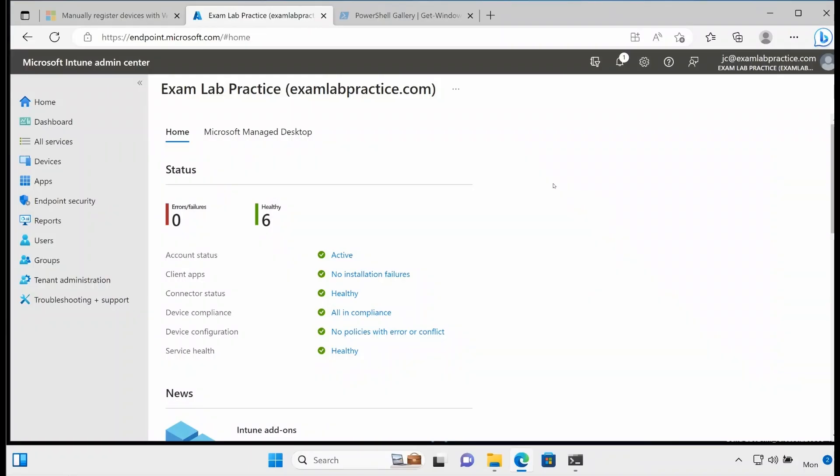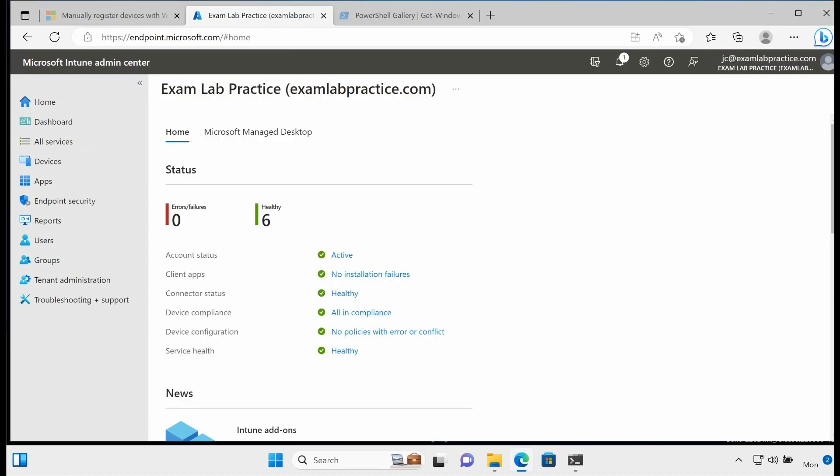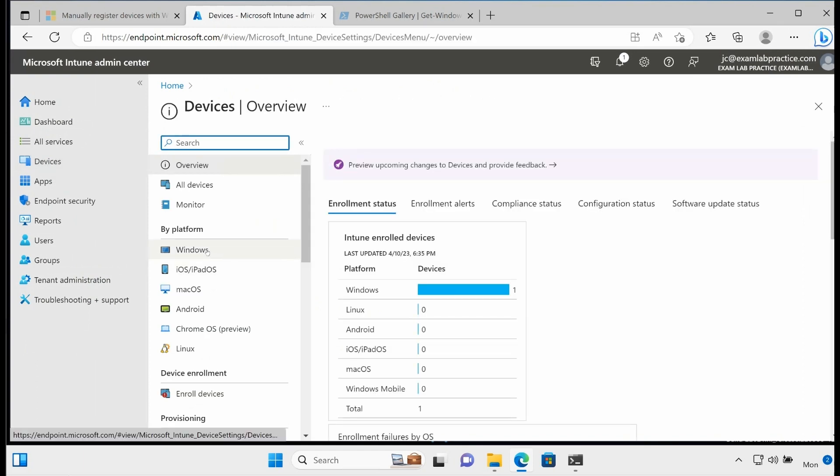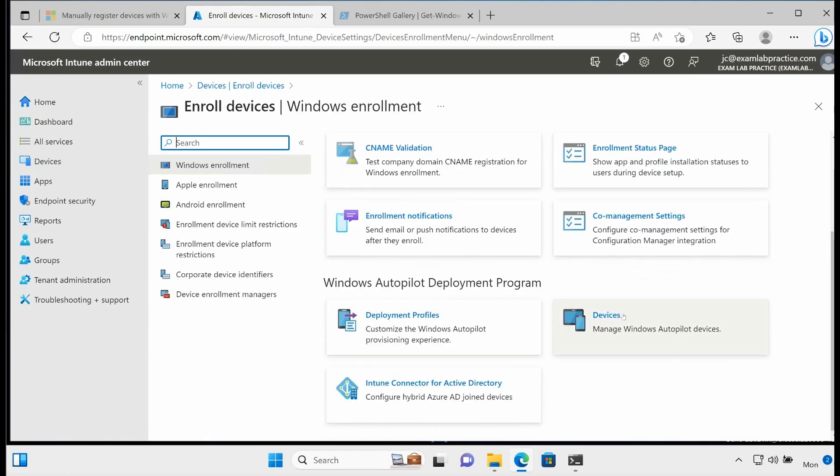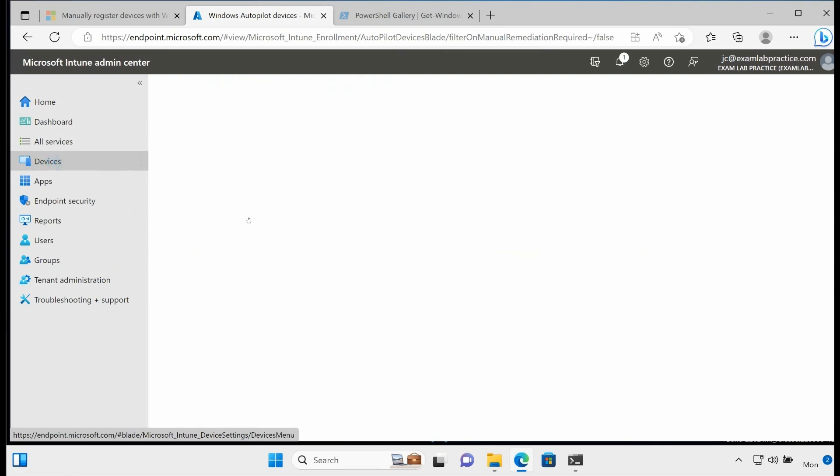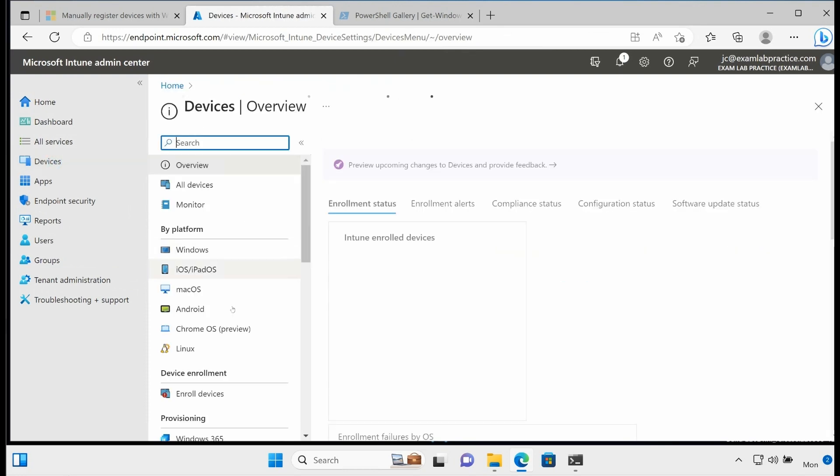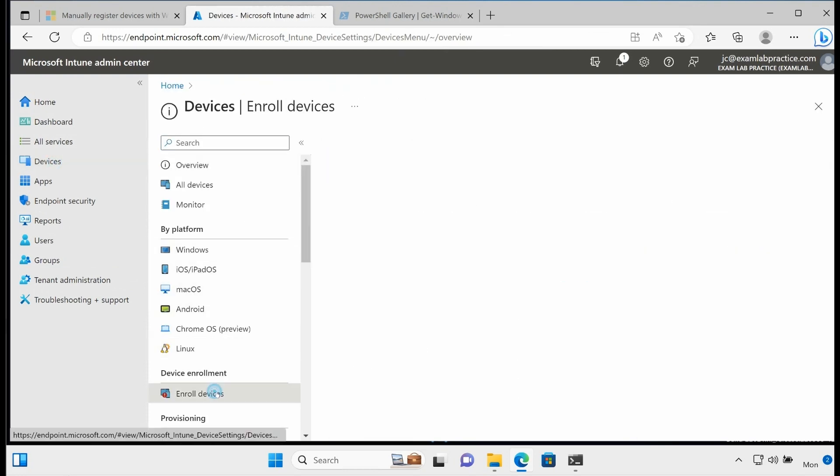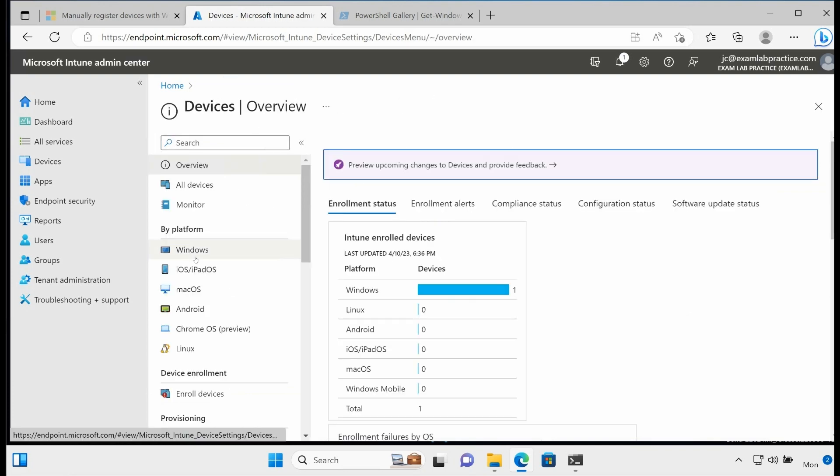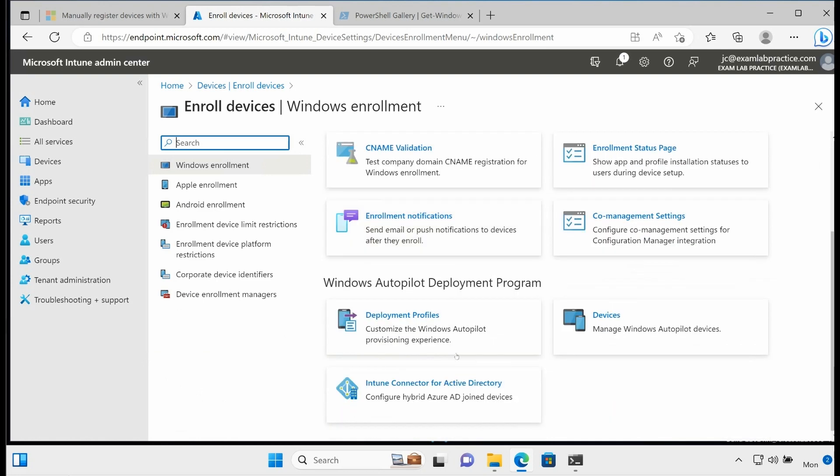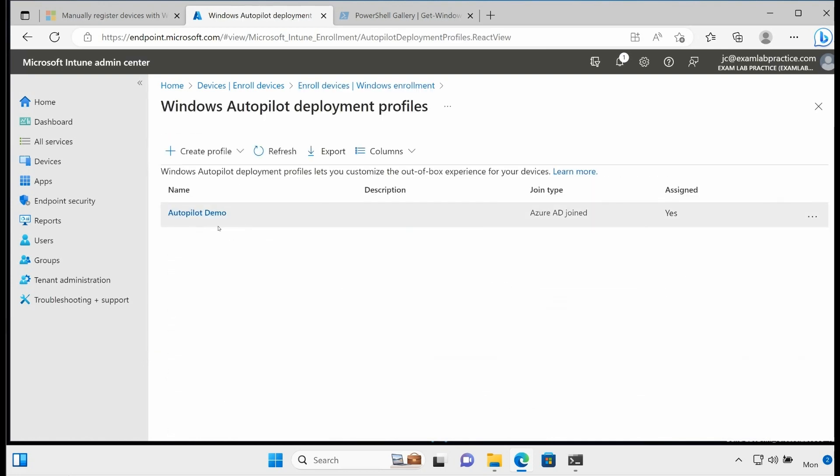Okay, so here I am back on this machine. This is the machine that I gathered the device ID for. We've already added that device ID right here in the autopilot. We've created a group for our autopilot and we've also created a deployment profile, an out-of-box experience deployment profile. If we look at enroll devices and deployment profiles, we have our deployment profile right here.